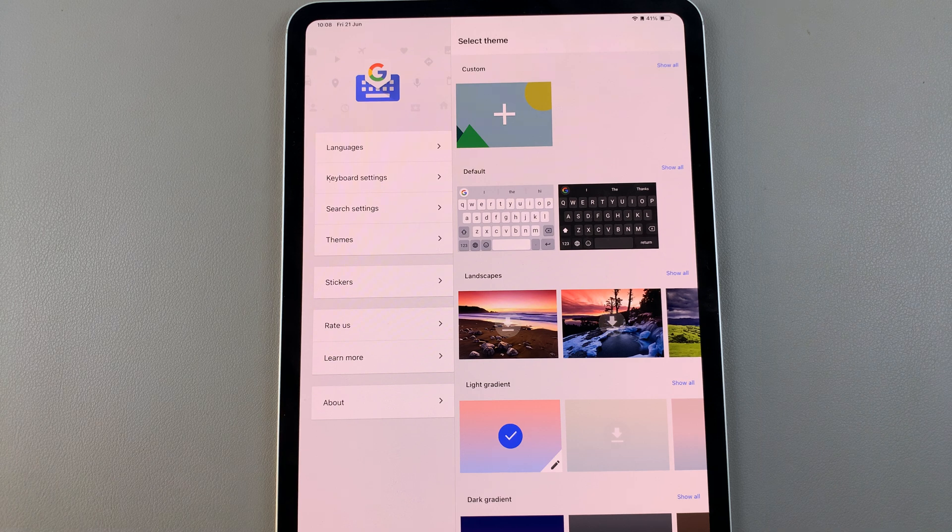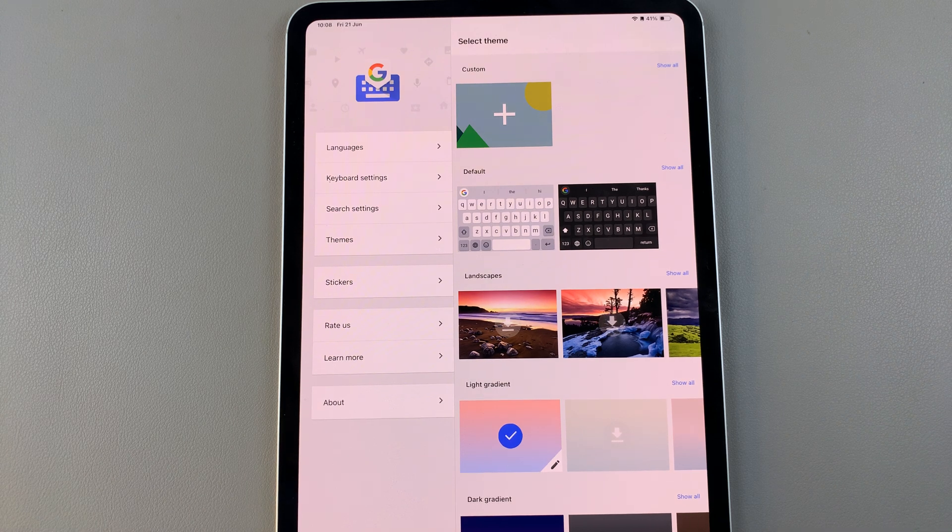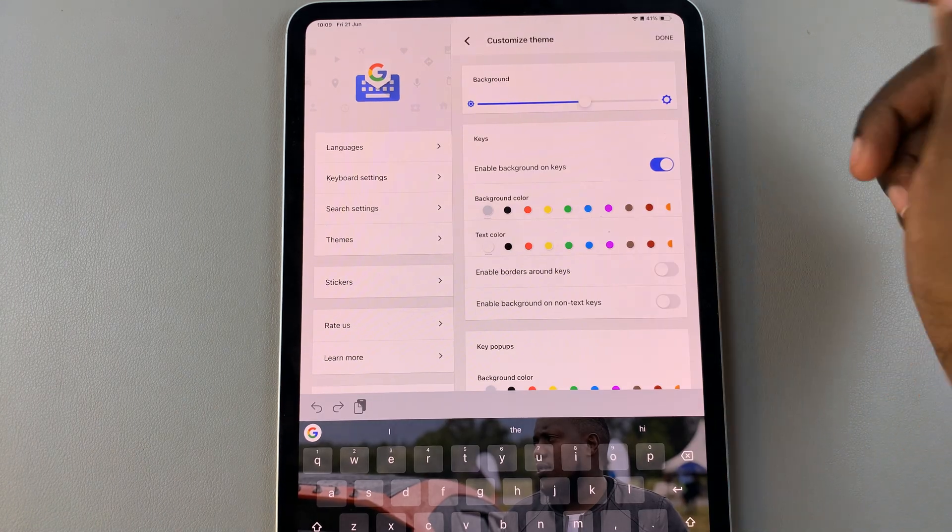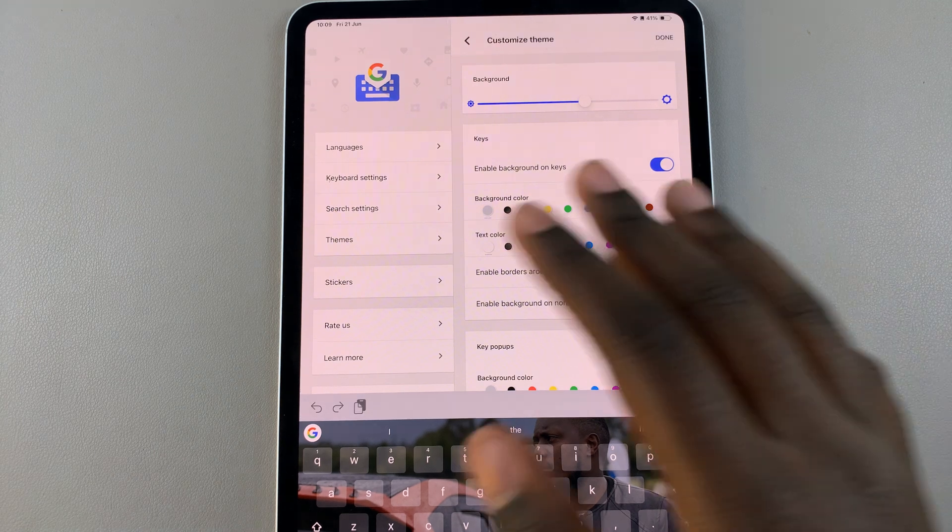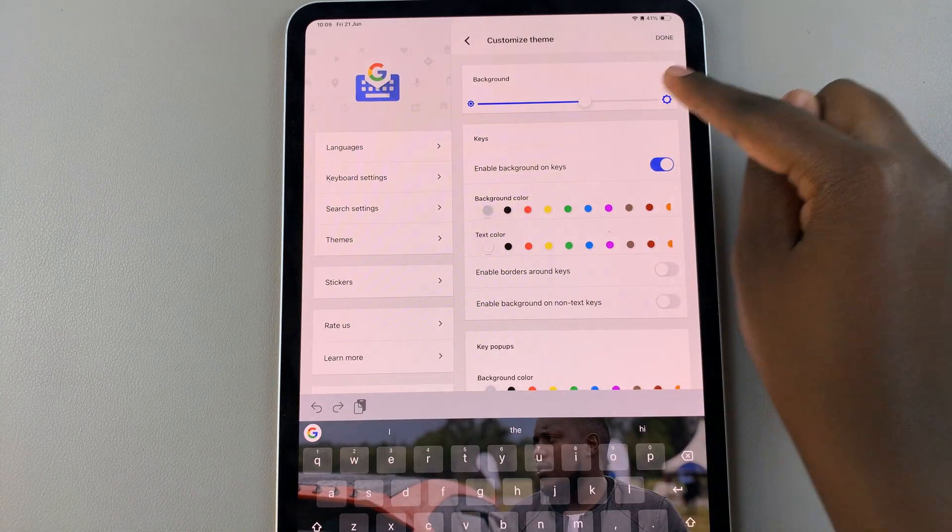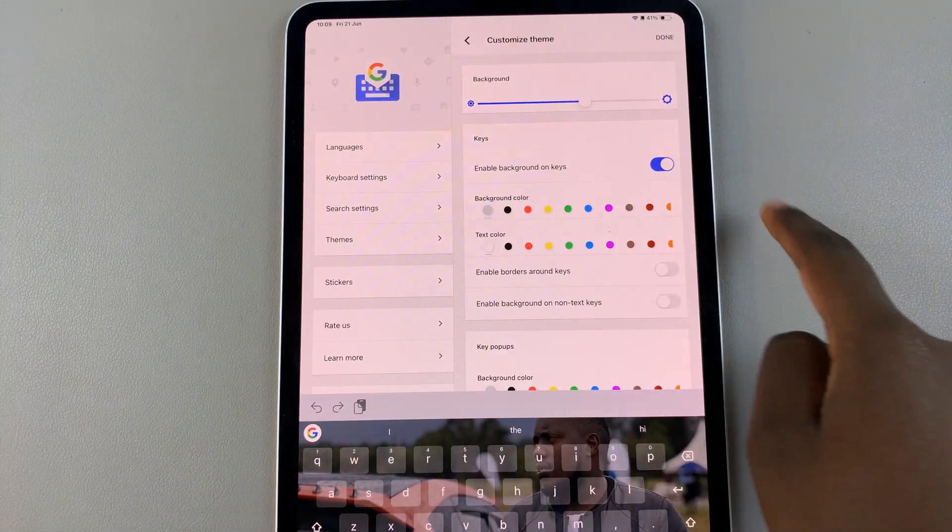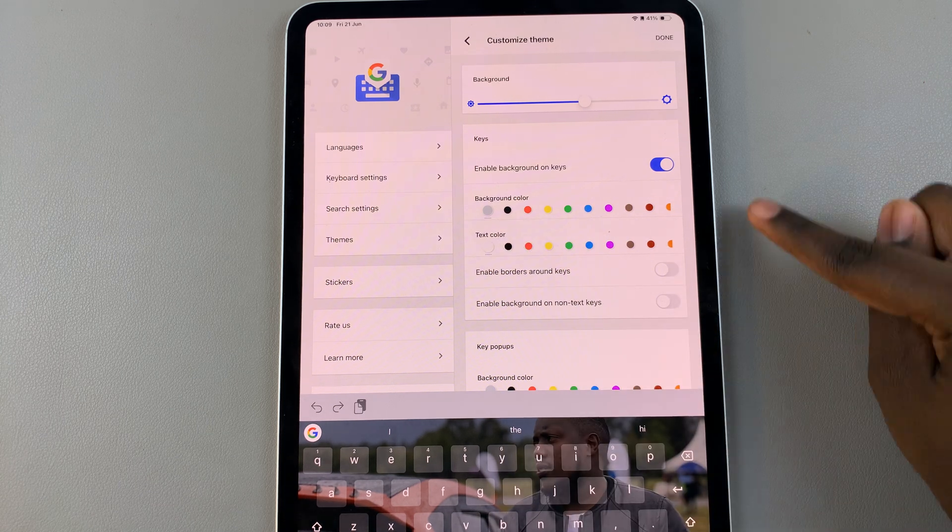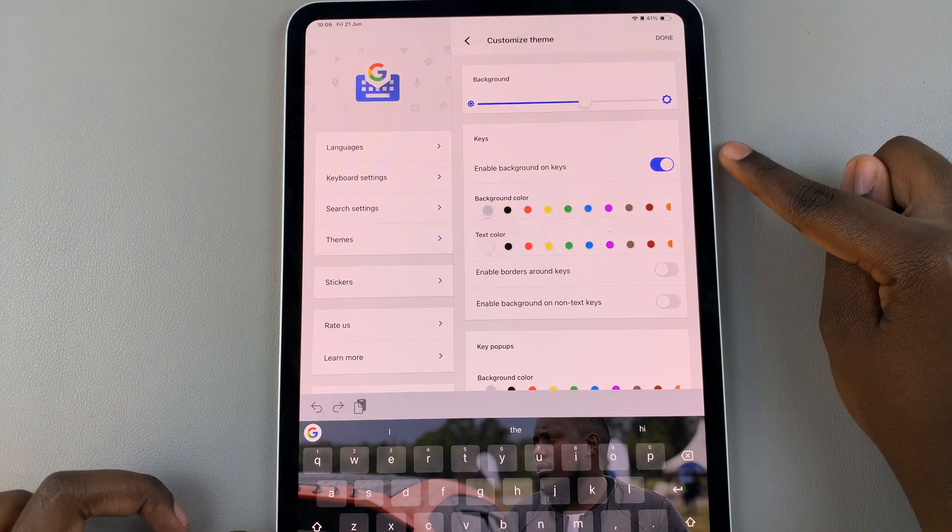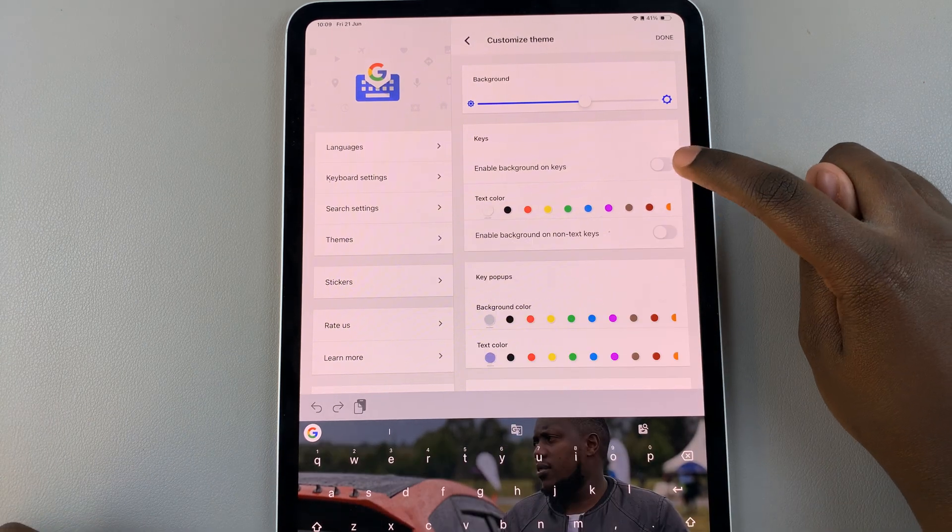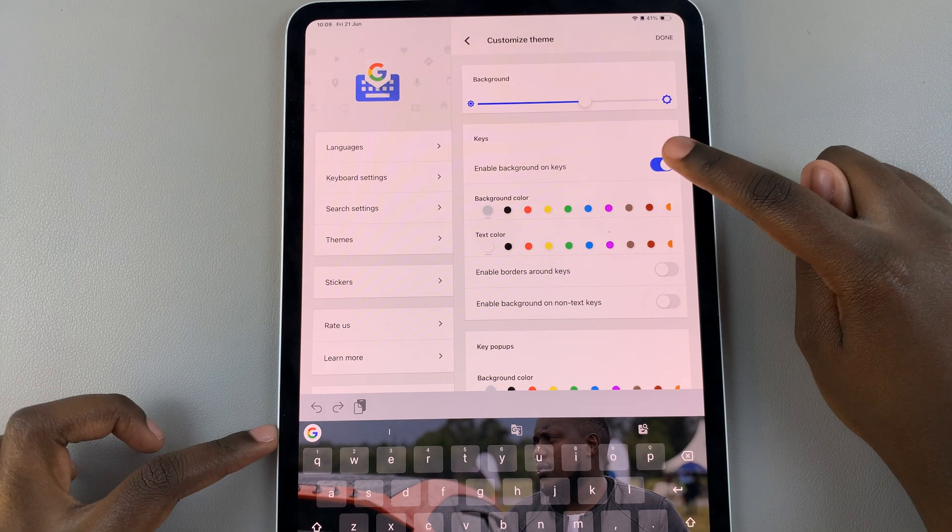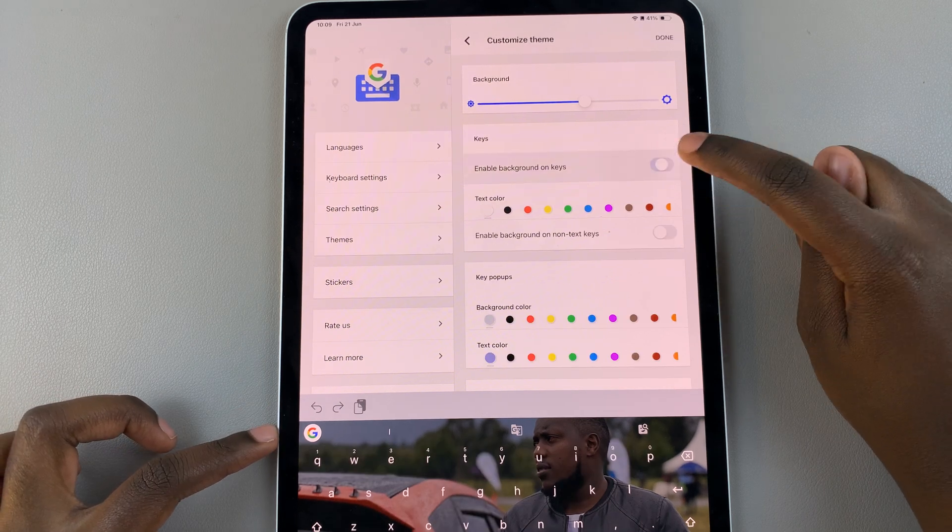From here, you can now start customizing your keyboard. You've chosen the image, and it's time to customize the rest, such as the keys. You can choose to enable the background on the keys or not. And then you'll see in your preview exactly how it looks like.